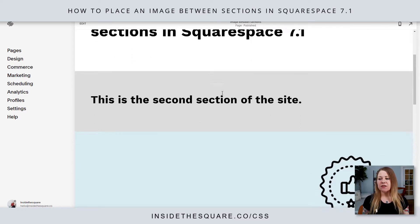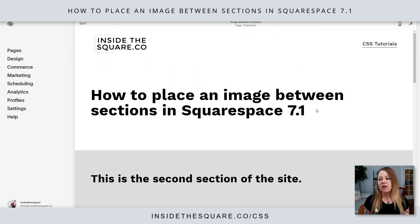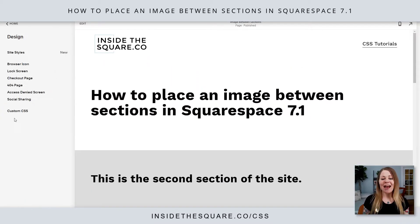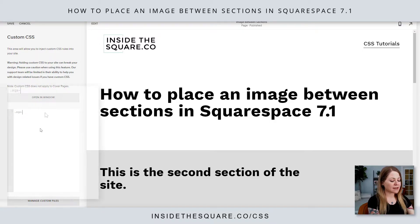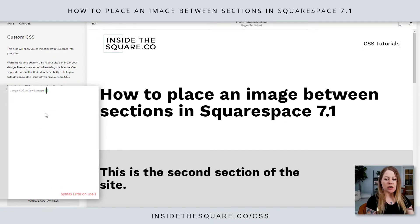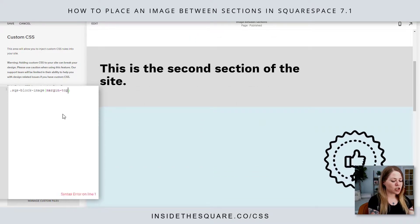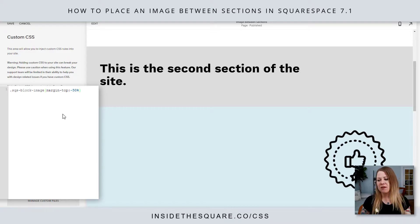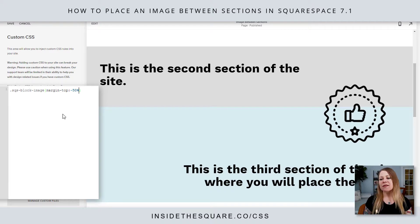Here we are in my demo site. You'll see I've got three sections, and this third section has an image that I want to pull between these two. So all I'm going to do is navigate to Design, then scroll down to Custom CSS. Since it's the only image on this page, we'll start with the selector name for an image block: SQS block image, and open up a curly bracket. I'm going to say margin-top negative 50%, and check it out — because that image is in the lower section, it's pulled up to hover over the section above it.